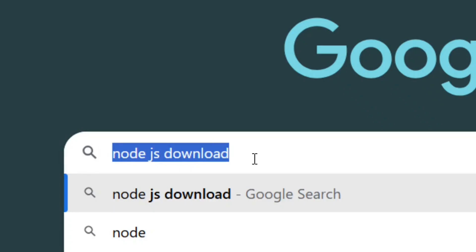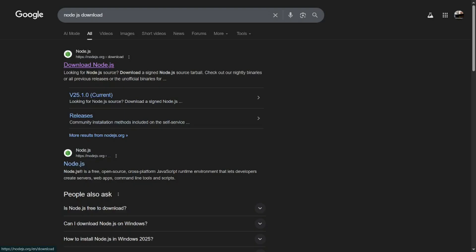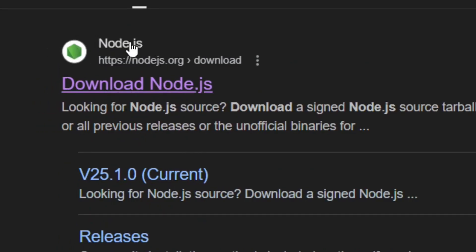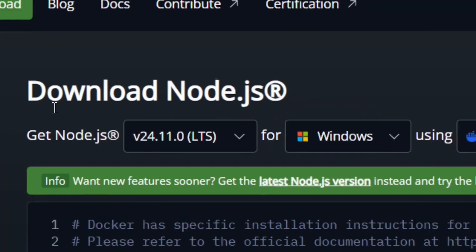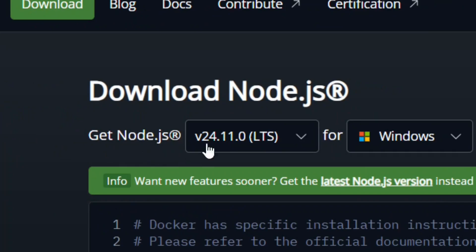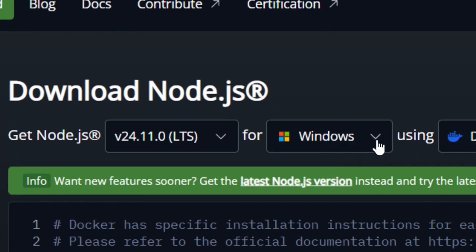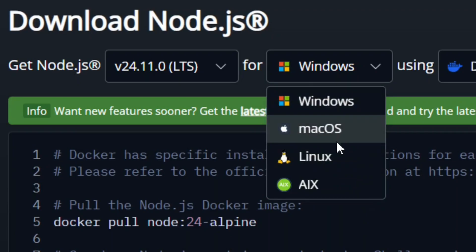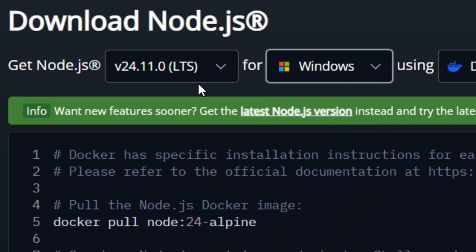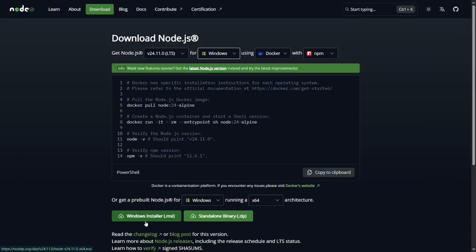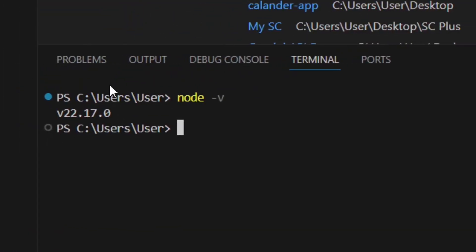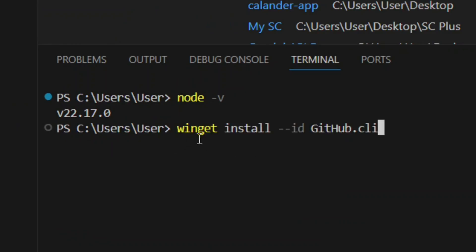To install Node, go to Google and search for 'Node.js download', then hit Enter and select the official Node.js site. Click on it and it will bring you to the download page where you can find the latest version. You can click the dropdown to select your operating system if you're not on Windows, then download and install the installer.